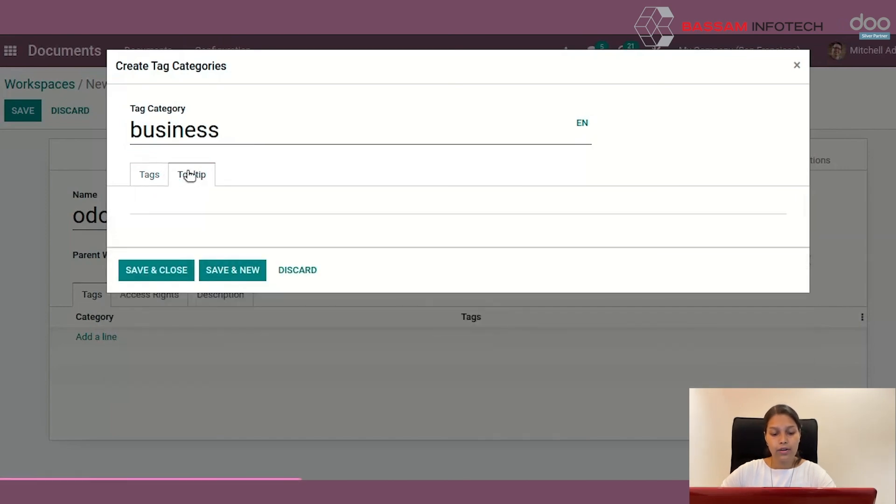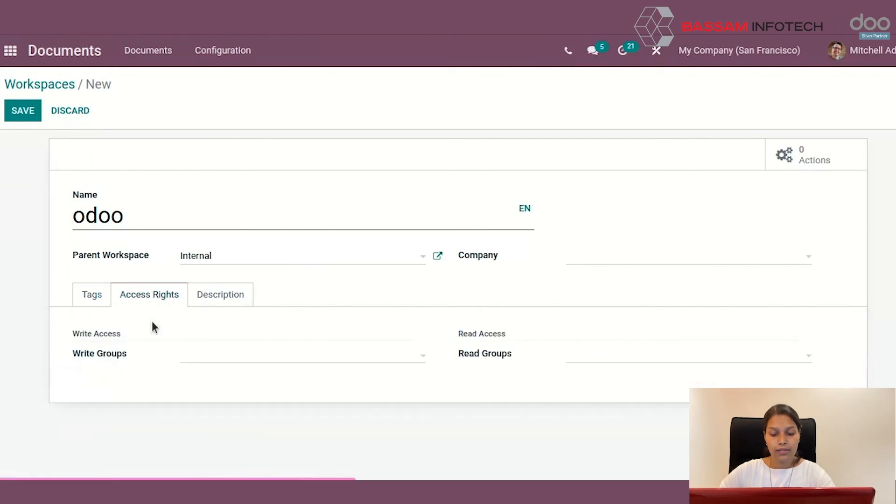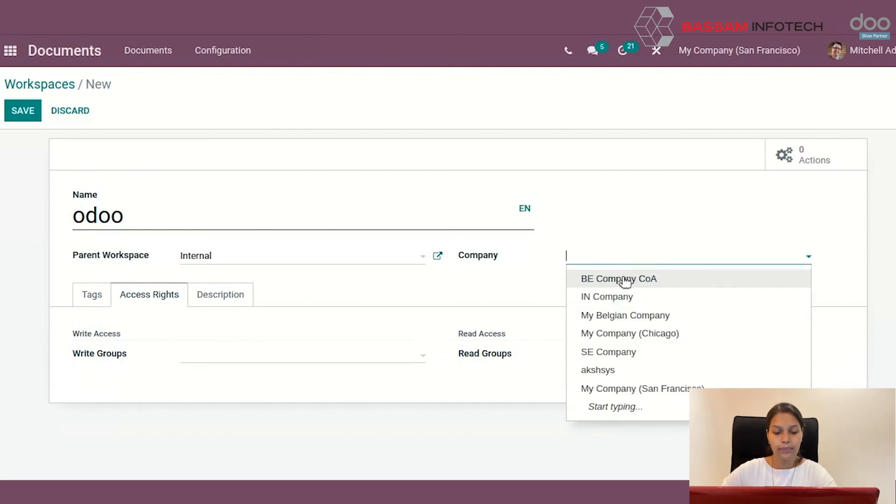You can also modify the access rights. For that, here you can see the read access and write access. You can add the companies or individuals here.